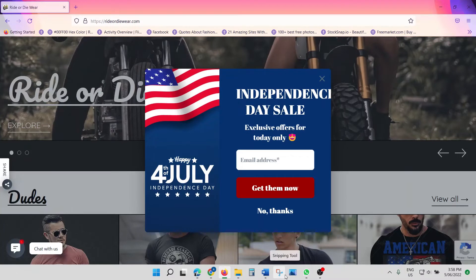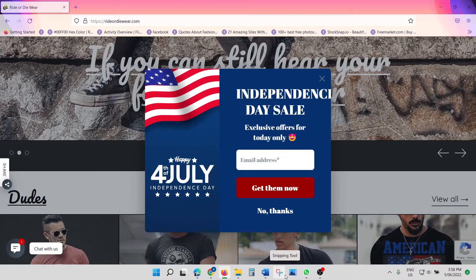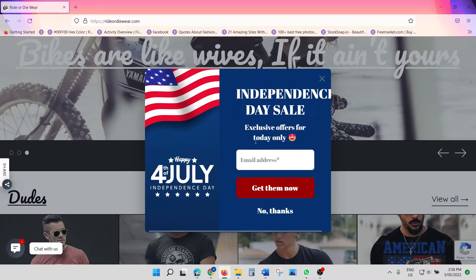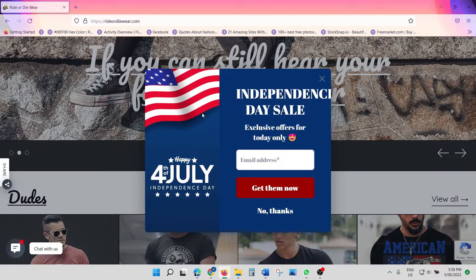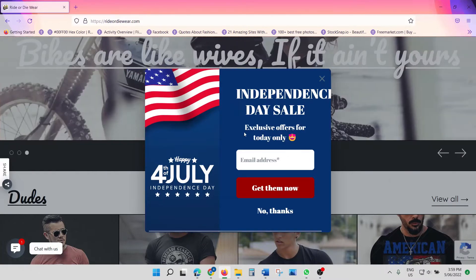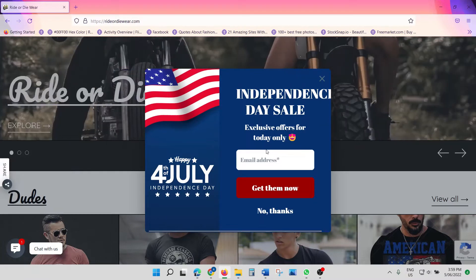Hello everybody, welcome back to the channel. This is Ani here from the Learning Class. Today's video is on how to create an attractive pop-up — something like what you see on your screen right now. This is a great way of offering a discount, a sale, or a discount code. It's also used for collecting email addresses, and you'll see most e-commerce stores have something like this.